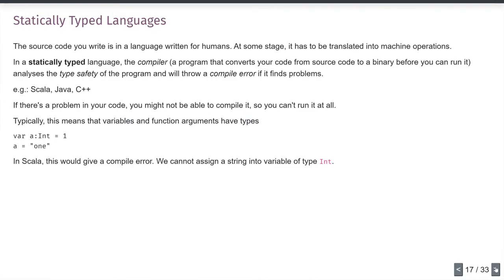There are a couple of different kinds of language. Let me start with the kind we're not using — statically typed languages. The source code you write in JavaScript is designed to be written and read by humans; it gets interpreted into machine instructions by the interpreter. In statically typed languages there's a program that reads your program ahead of time and converts it into another form — this is called a compiler.